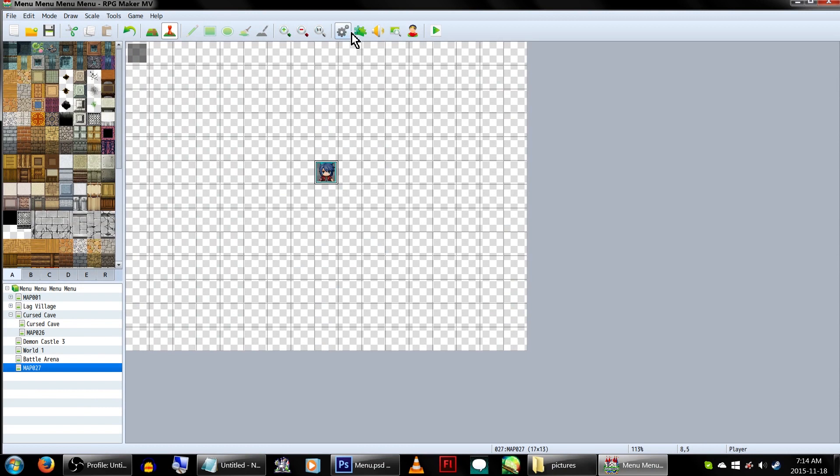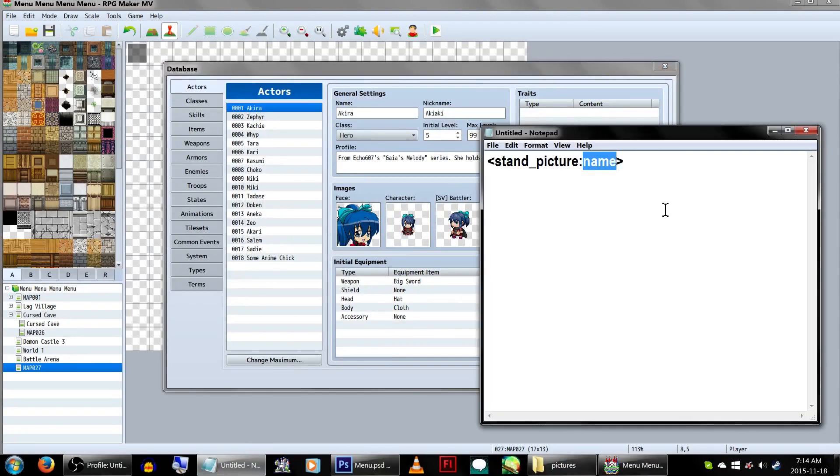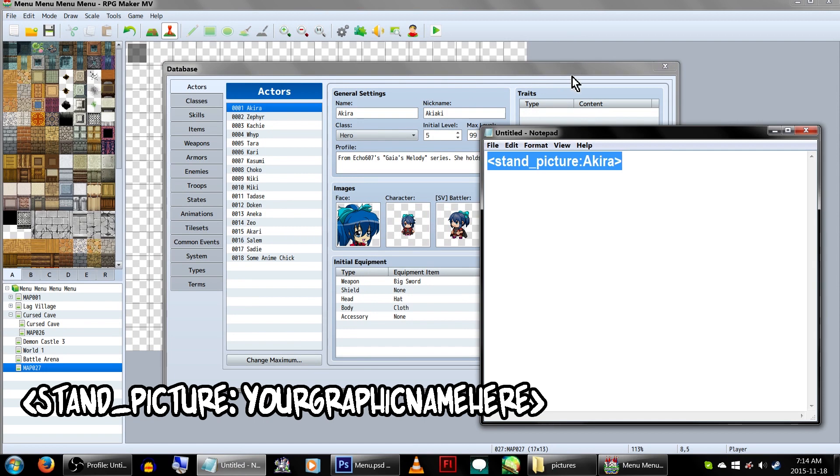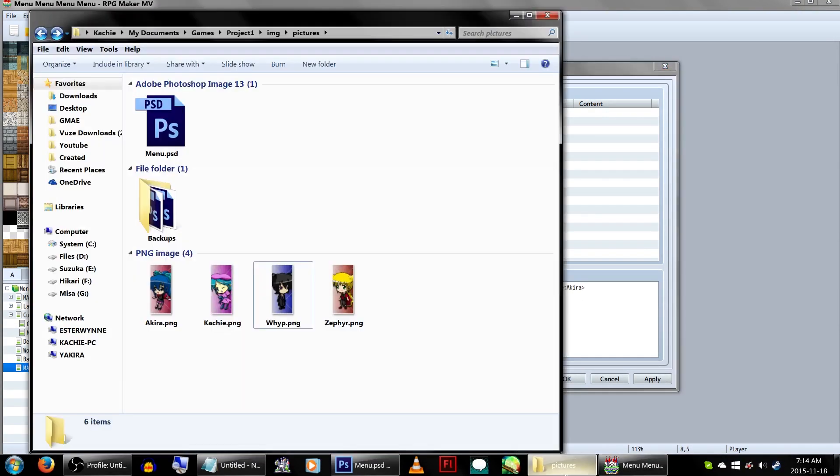Anyway, let's start by setting those main menu stand graphics. Just go to the Actor page in the database. Under Note, you'll wanna type in stand_picture, and the name of the character's graphic you'll be using. This will call the graphic from your projects folder/image/pictures.